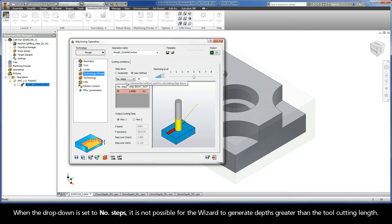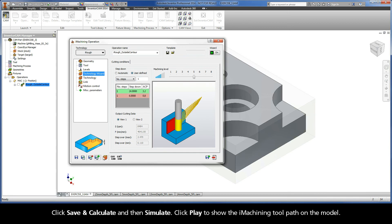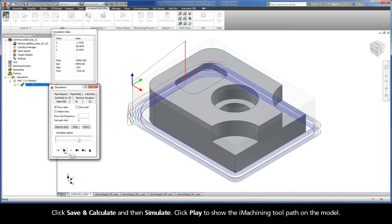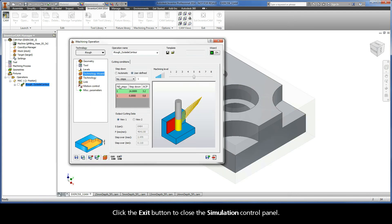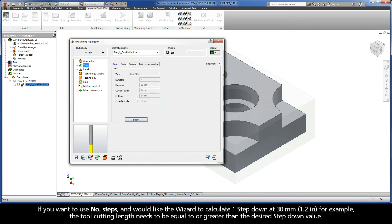When the drop-down is set to Number of Steps, it is not possible for the wizard to generate depths greater than the tool cutting length. If you try to enter one step, the results are one step-down at 24mm and one step-down at 6mm. Click Save and Calculate and then click Simulate, then click Play to show the iMachining toolpath on the model. If you want to use Number of Steps and would like the wizard to calculate one step-down at 30mm, the tool cutting length needs to be equal to or greater than the desired step-down value.